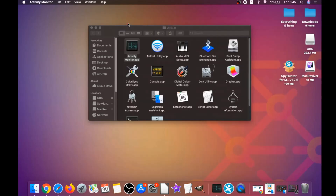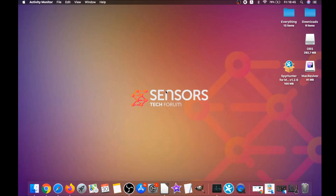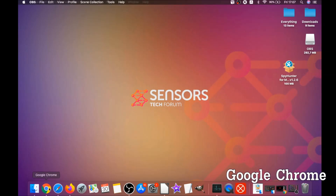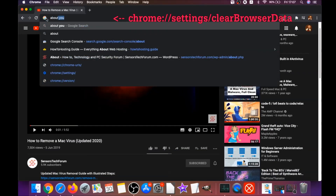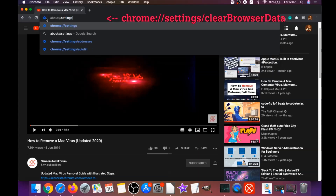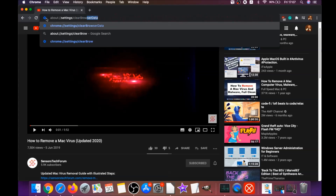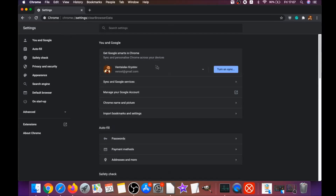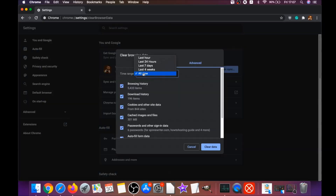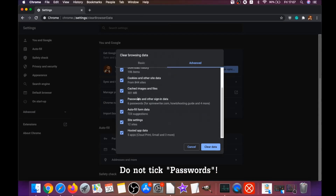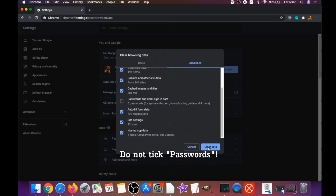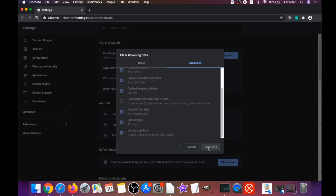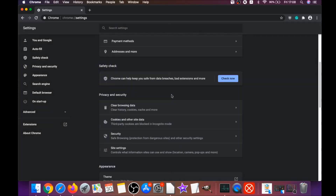Your next job is to remove this software from your browsers. For Google Chrome, open Chrome and type in the address bar: chrome://settings/clearBrowserData. This will open the Clear Browser Data menu. Select All Time, then select everything except passwords — do not tick passwords — and then click Clear Data. This will clear any cookies, trackers, and browser hijackers.